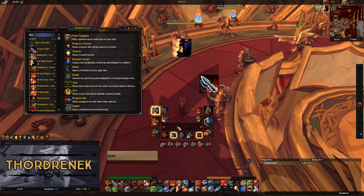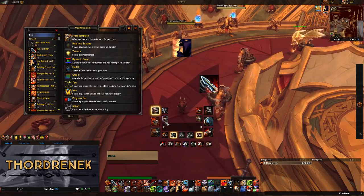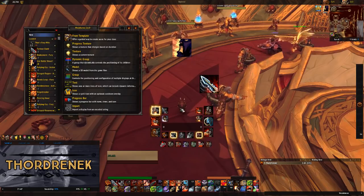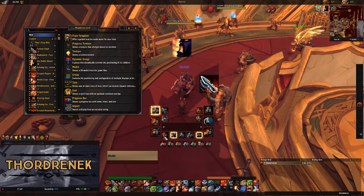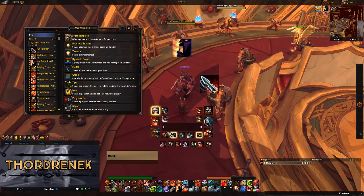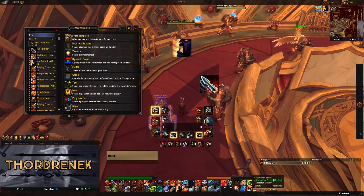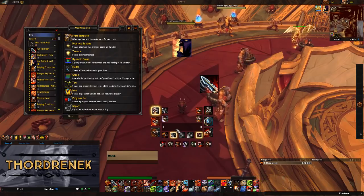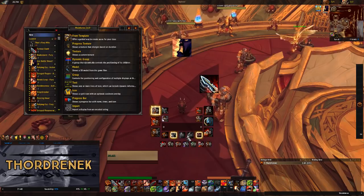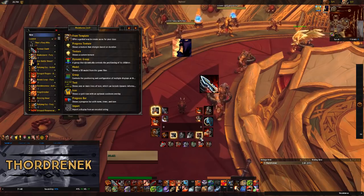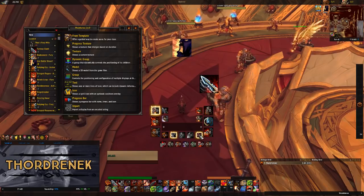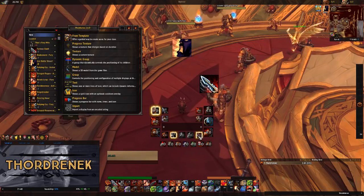We've got the rage bar, and right here we've got our Enrage tracker — that's an important thing to keep an eye on for Fury, so I want that really close to the middle of the screen right underneath my character. Immediately underneath the bar we've got our main ability trackers: the rotational abilities you'll be using most often. We've got Bloodthirst, Raging Blow, Rampage, Execute, and then this one will either be Dragon Roar or Bladestorm depending on which talent you've chosen. If you have neither, it'll just be a blank space.